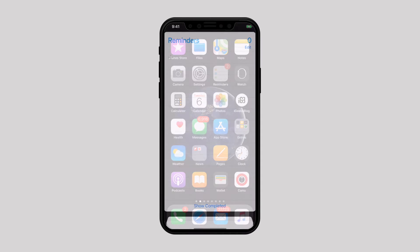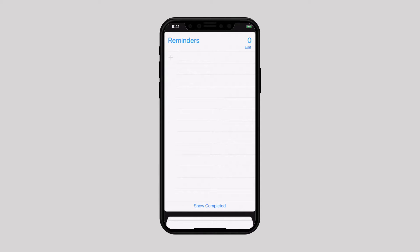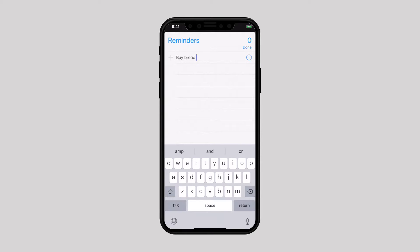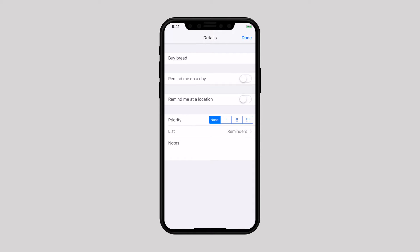Now launch the Reminders app, and let's create a location-based reminder from scratch. Tap on an empty area or the plus sign to create a new reminder. Here I am creating a reminder to buy bread when I am at the grocery store. Now tap on the info icon, then toggle on the switch for 'Remind me at a location'.